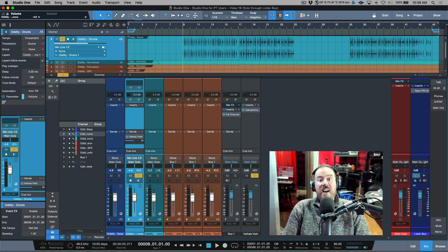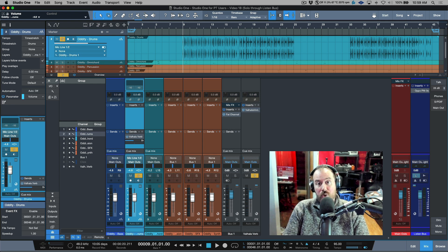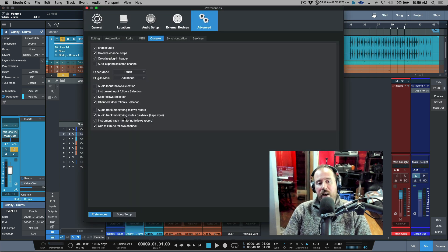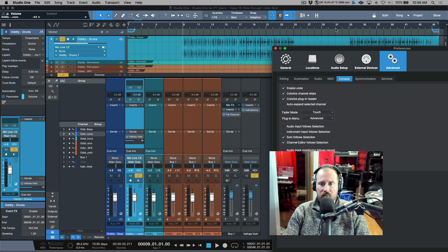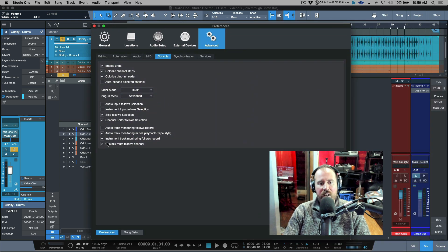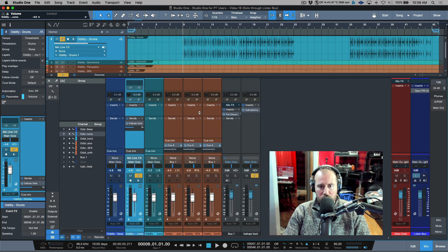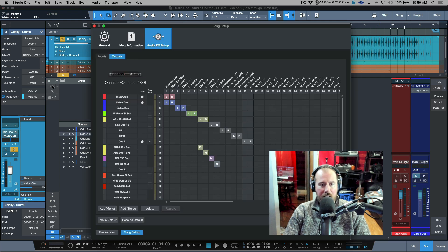By far one of the biggest advantages of this mode is how it works with cue mix sends. I always have cue mix mute follows channel enabled. The reason is that with this option off, cue mixes don't receive sends on bus or effects return channels - which doesn't work for me since vocalists almost always need at least a reverb, sometimes more, in their headphone mix.